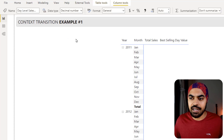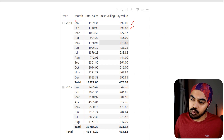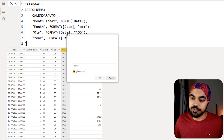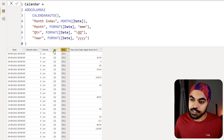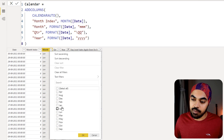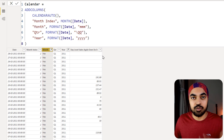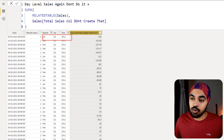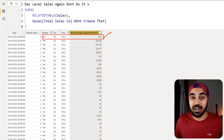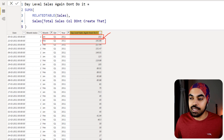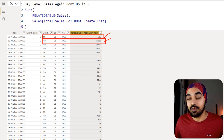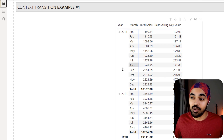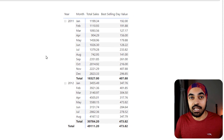Now let's validate our two numbers — 192 for January and 192 for February. Applying filters to the calendar table for year 2011 and months January and February, then sorting day-level sales in descending order — we get 192 for January 2011. That's correct. And for February we get approximately 192 again, which is also correct. We've been able to validate this calculation and build it using context transition, which is absolutely awesome.